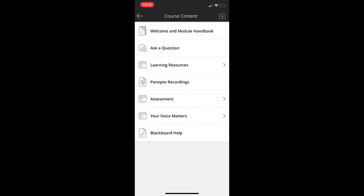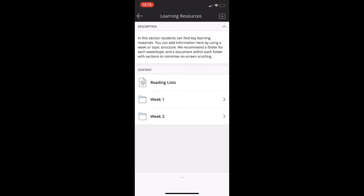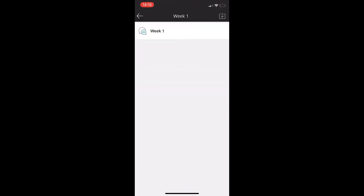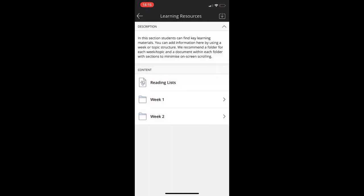Let's take a look at learning resources. This is where you'll find learning materials. They may be organized by weekly folders or by topics depending on the module.